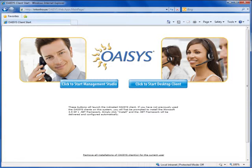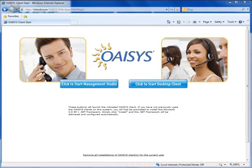Your administrator is going to provide you with a web link. When you type that link into a browser or click the link they send via email, you'll be presented with the exact same software download page I'm looking at. From this page, which connects locally to your OASIS call recording server, you have the option to download one of two pieces of software, or both. Clicking the button to the left downloads the OASIS Management Studio; the button to the right gives you the OASIS desktop client.